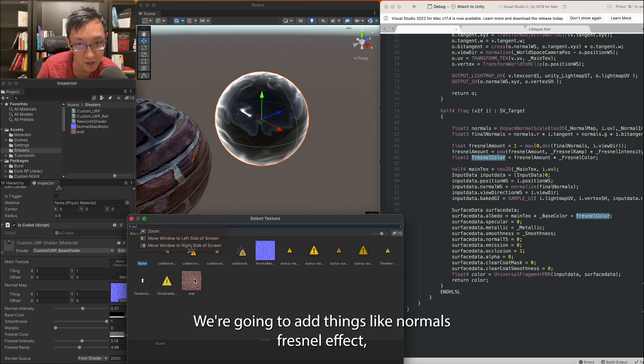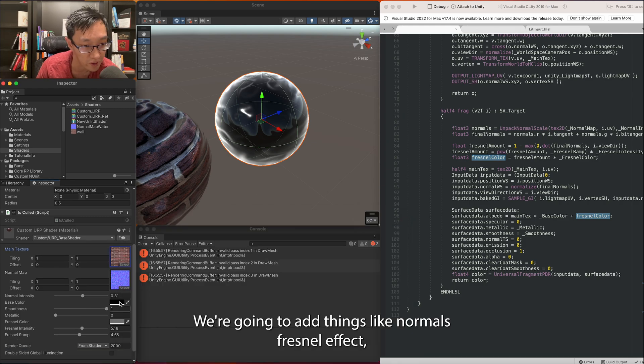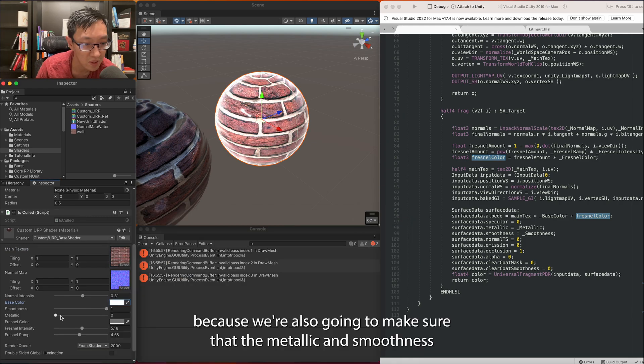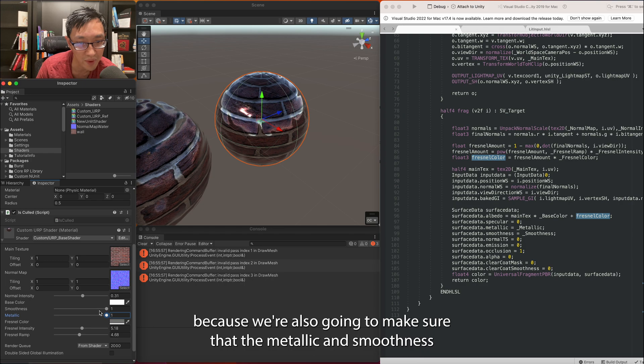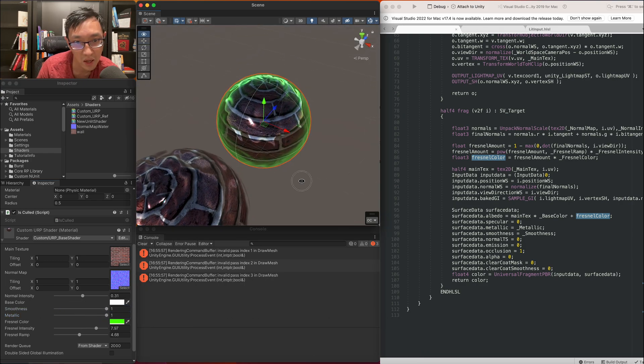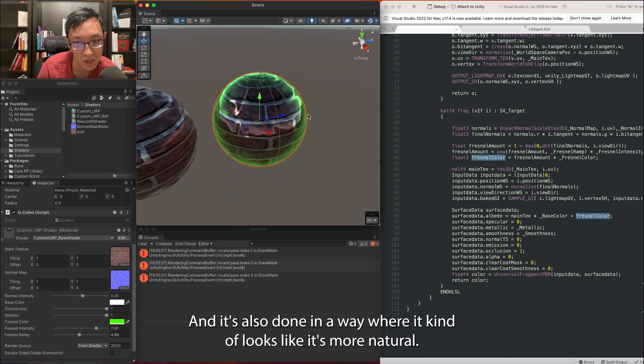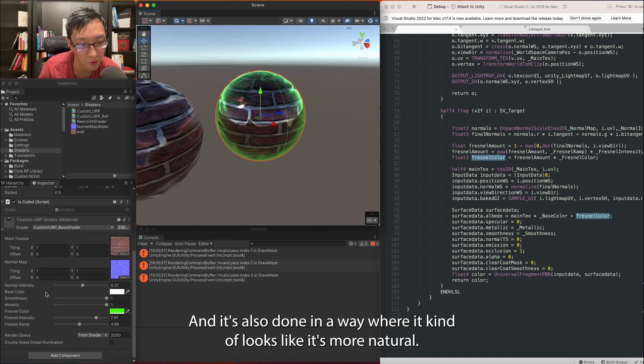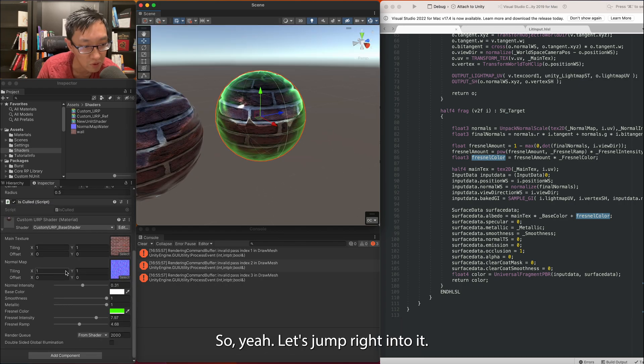We're going to add things like normals, the Fresnel effect, and we're also going to make sure that the metallic and smoothness still work. It's done in a way where it looks more natural. Let's jump right into it.